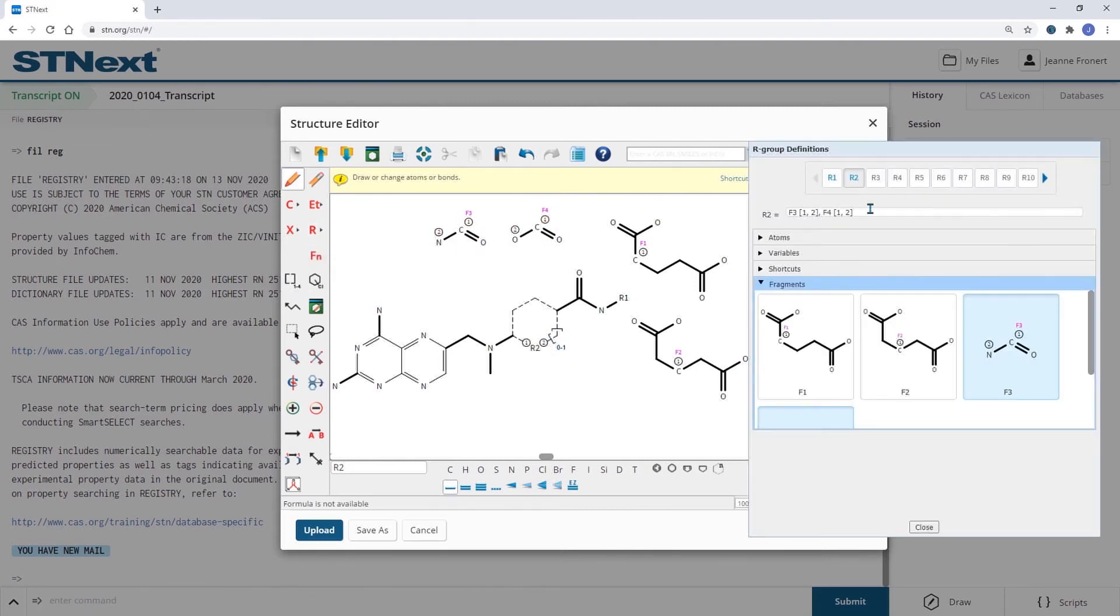I need to add a C atom as is to R2 as well.